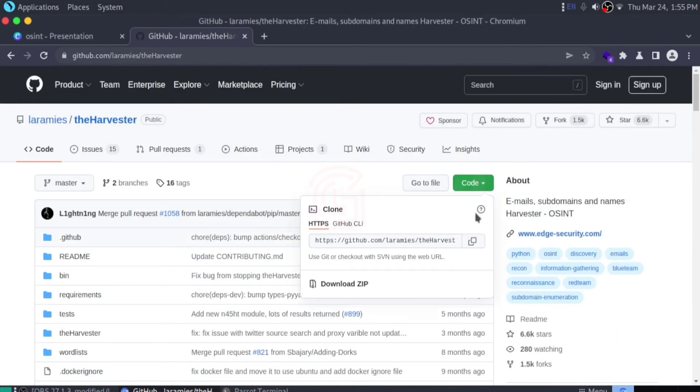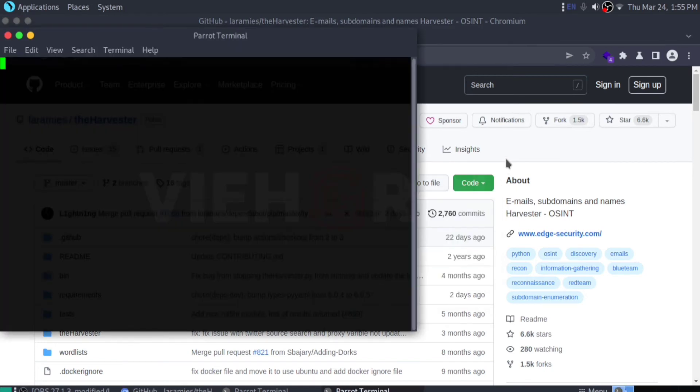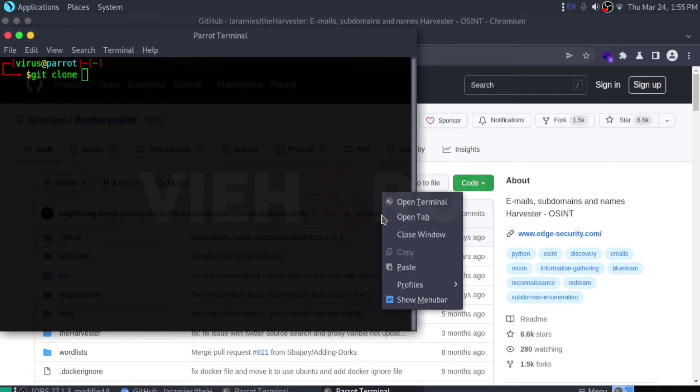Go to your desktop, click here, open the terminal, type git clone, and paste the link you copied.